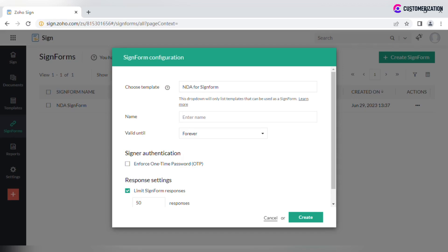For templates with multiple recipients, sign-in order should be enabled. Name and email for the first signer should be left empty. For all others, name and email should be configured.